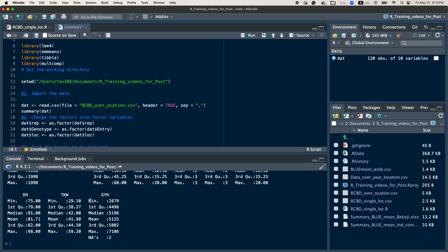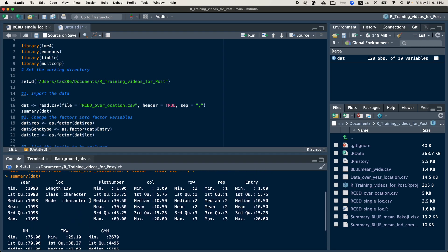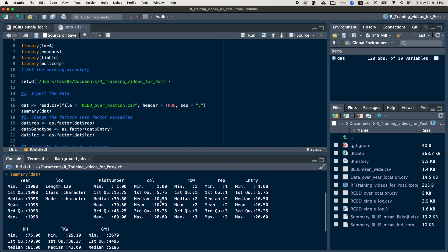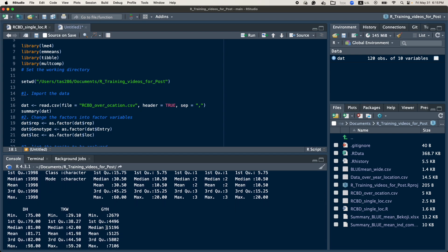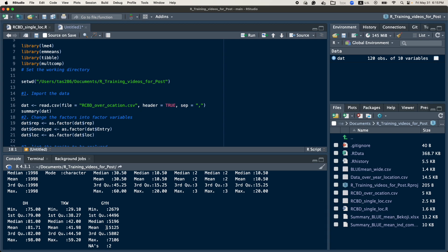The preliminary step is to check the summary statistics. When you do it, this is the summary of the statistics — for example, the columns: entry, days to heading, TKW, and for these traits you will have some descriptive statistics, and any missing values will be shown as well.